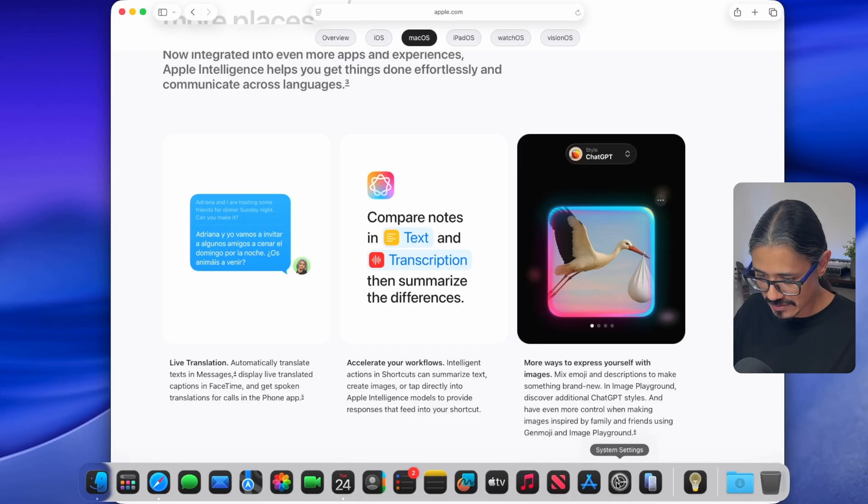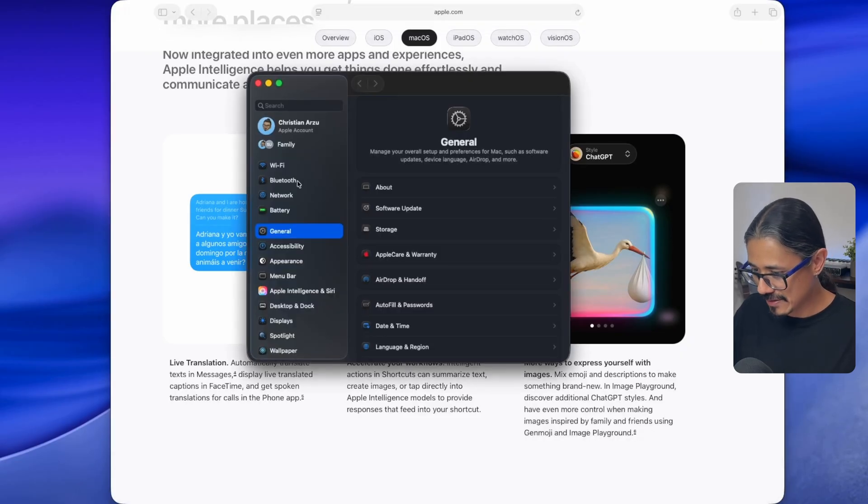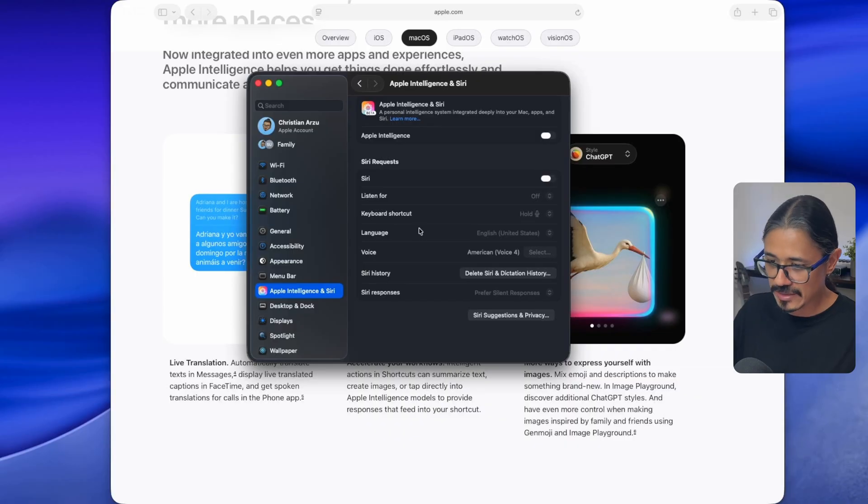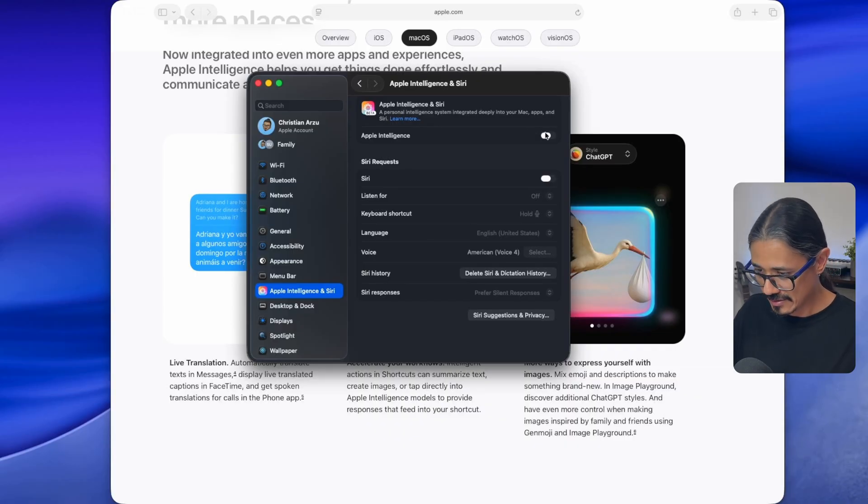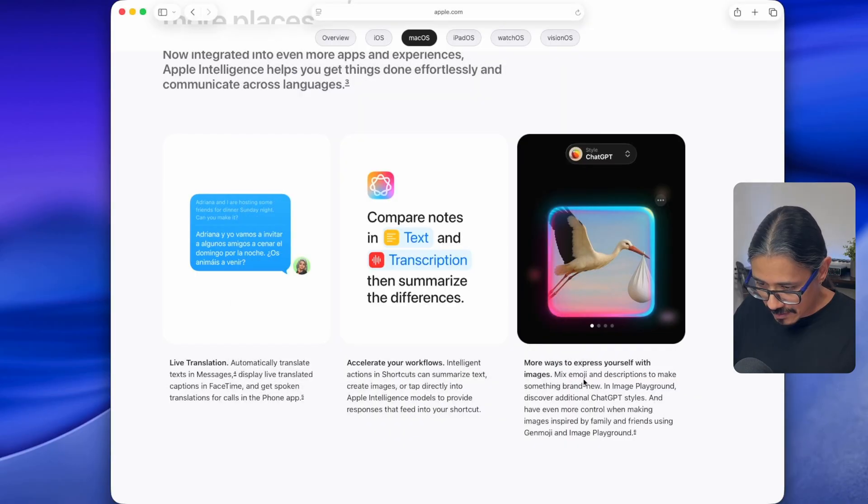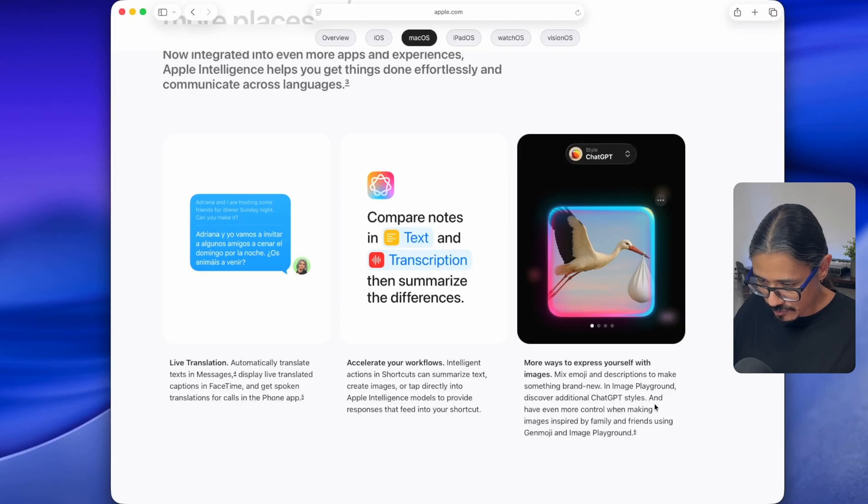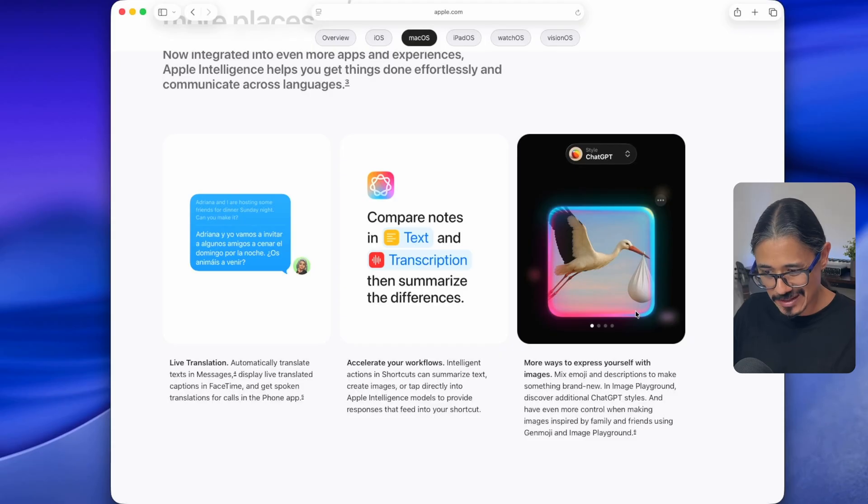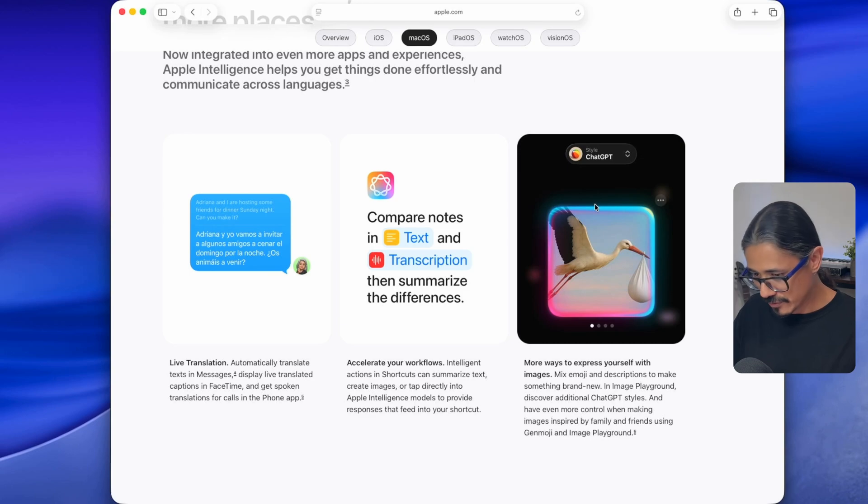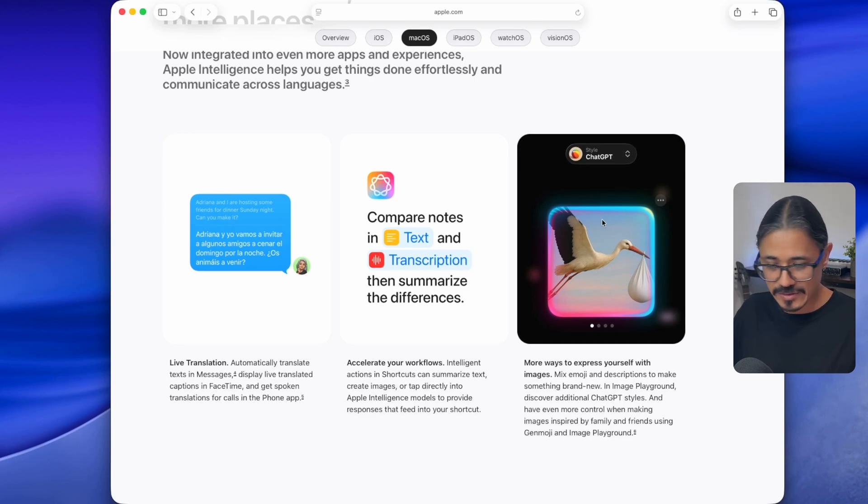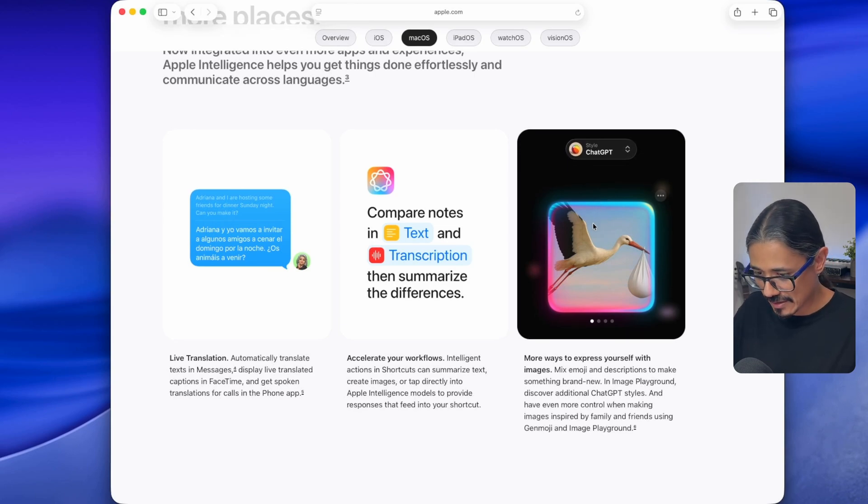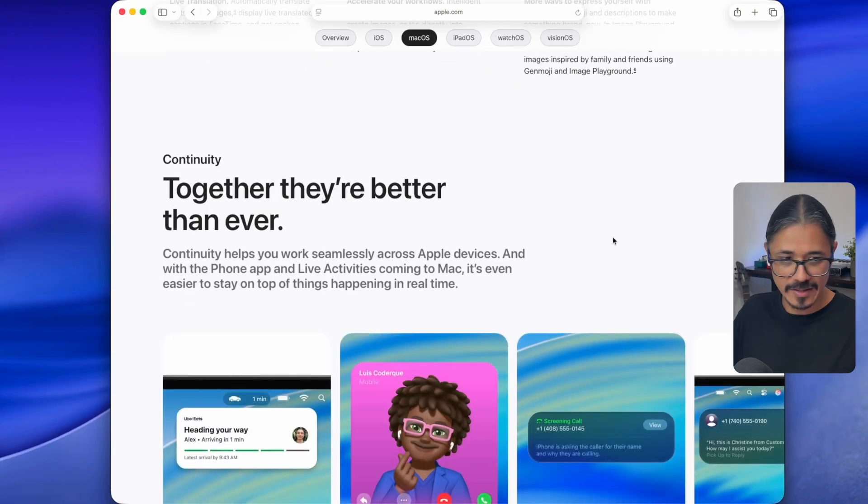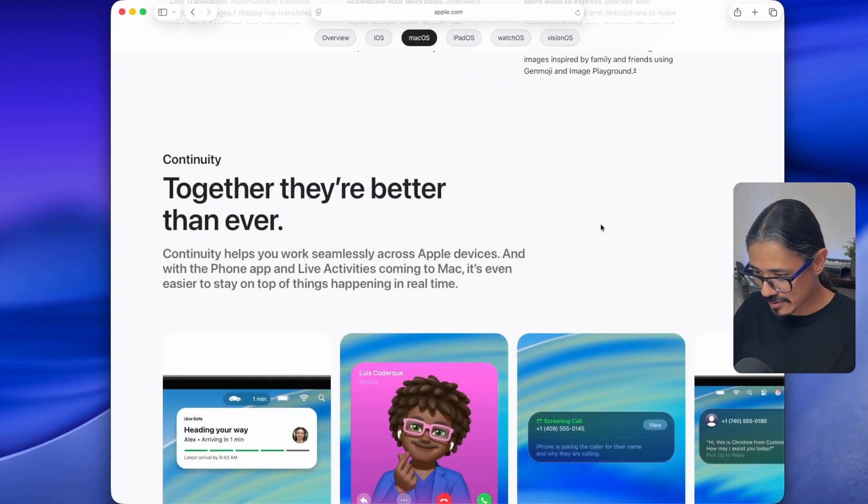Automatically translate text and messages. Display live translated captions in FaceTime. Don't care too much about this. Intelligent actions and shortcuts can summarize text, create images, or tap directly into Apple intelligent models. Like I said, I don't have this enabled. I always keep it disabled. And the good thing about macOS is that it does not enable it by default. If you go to system settings, you'll be able to see that all of them come with Apple intelligence disabled. You have to come in here and specifically enable it.